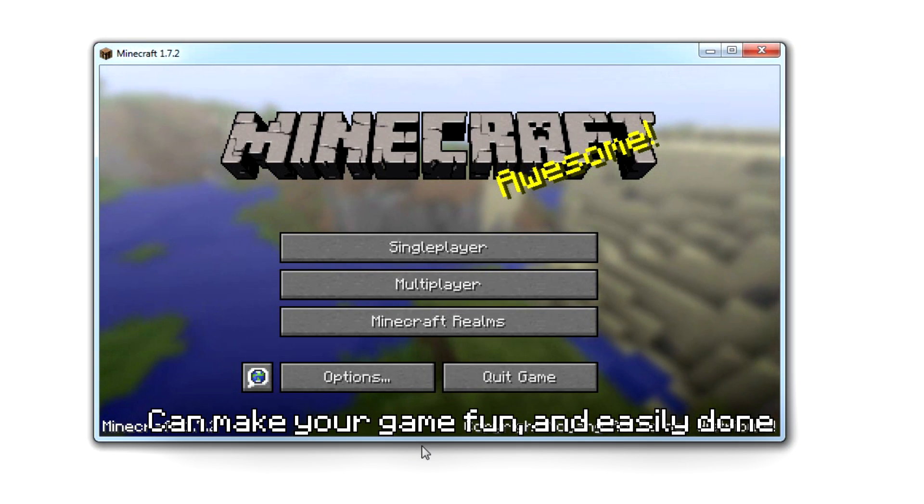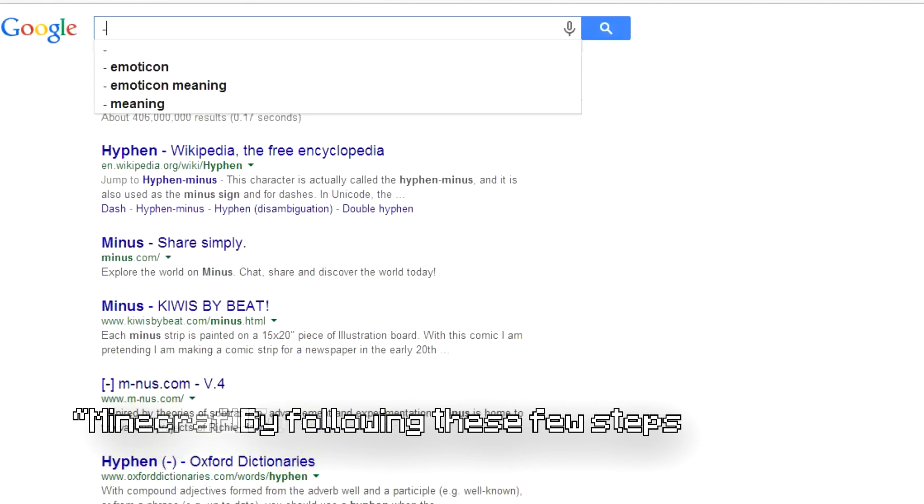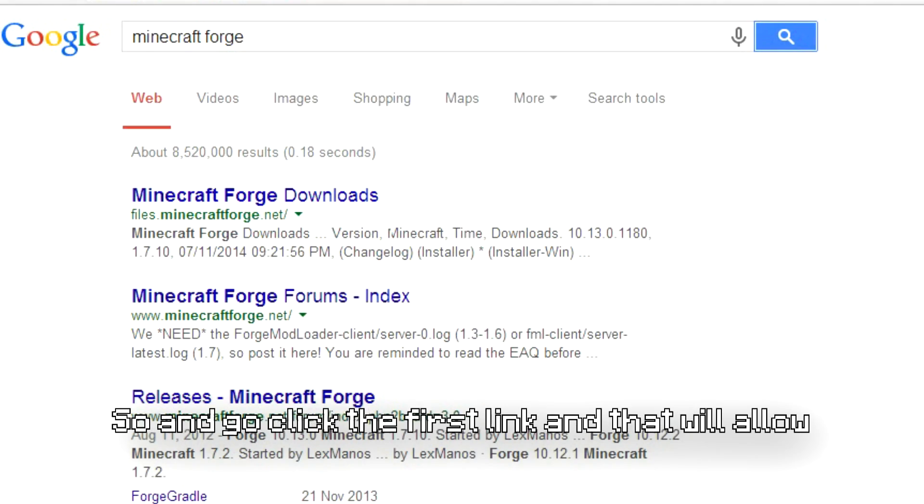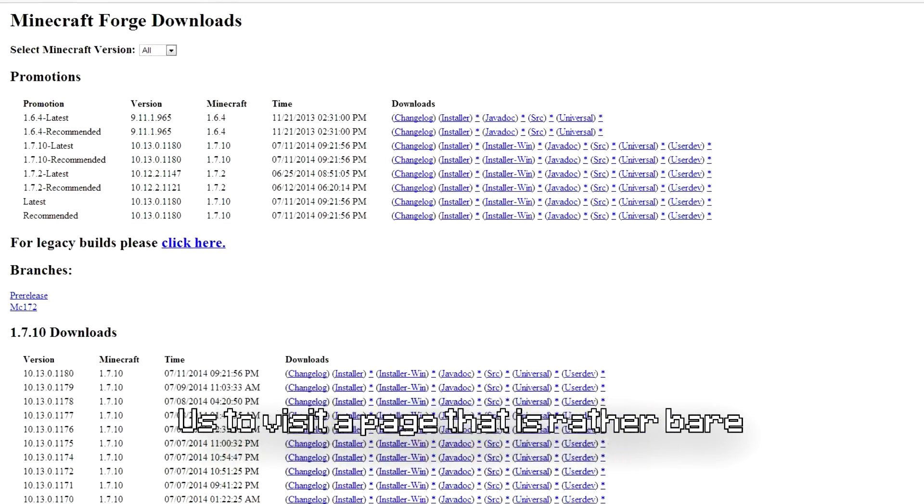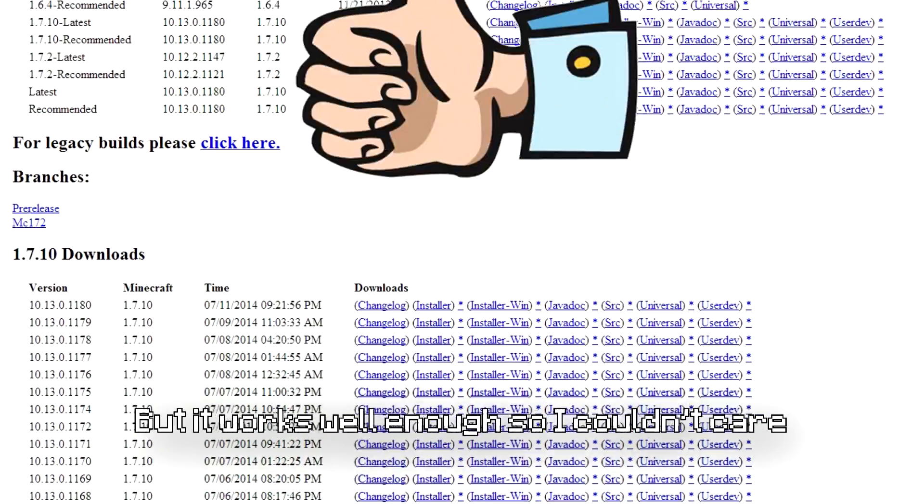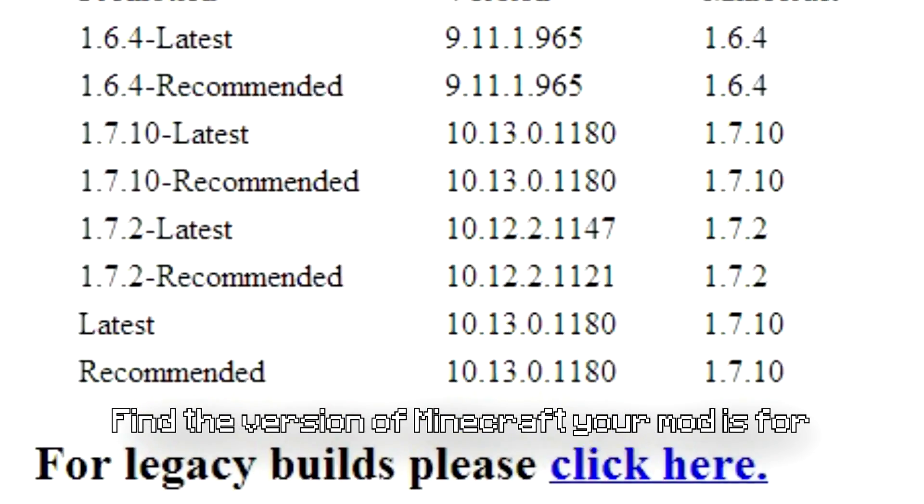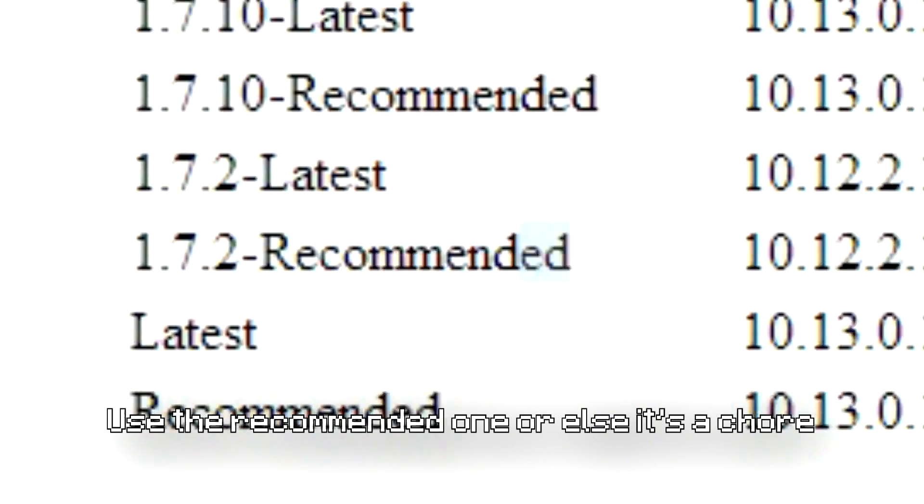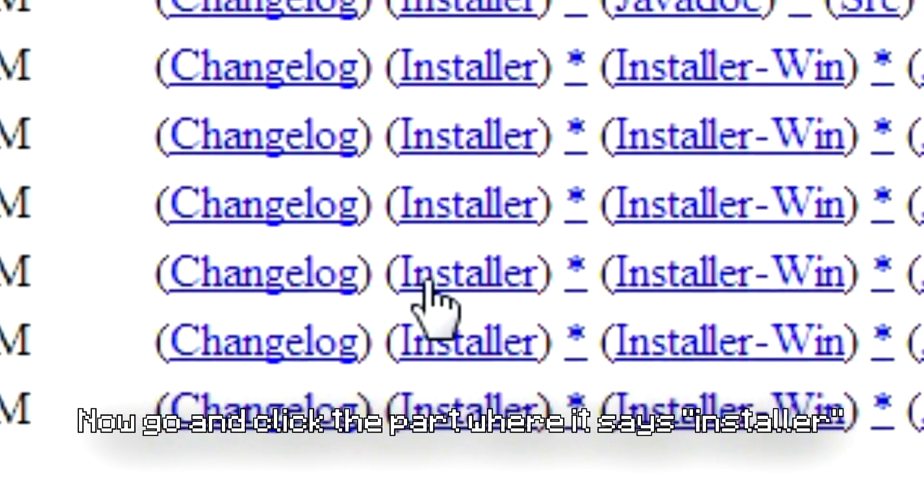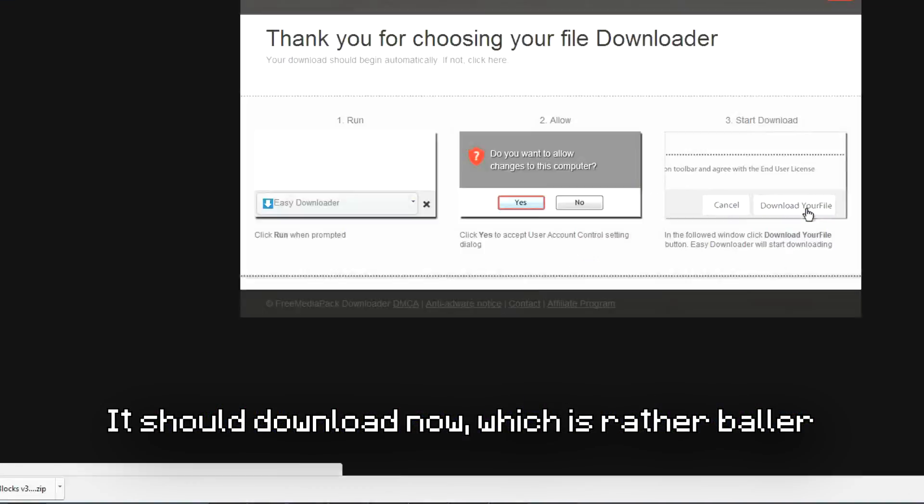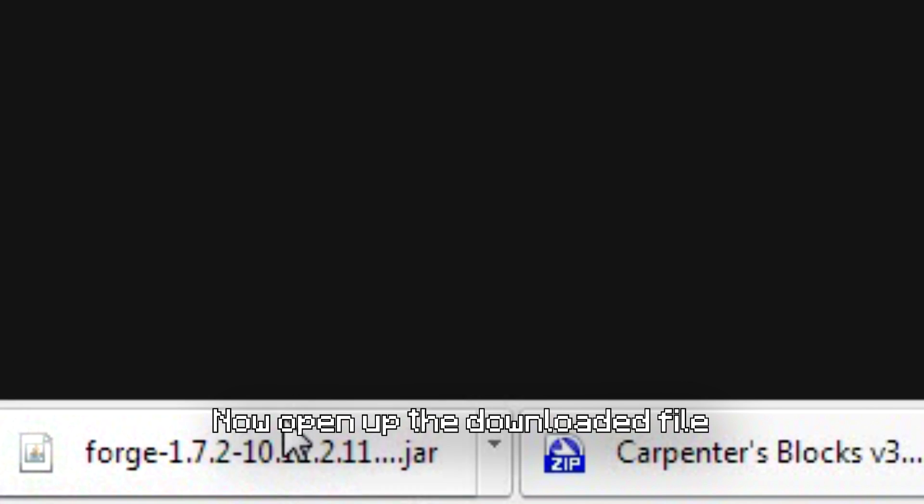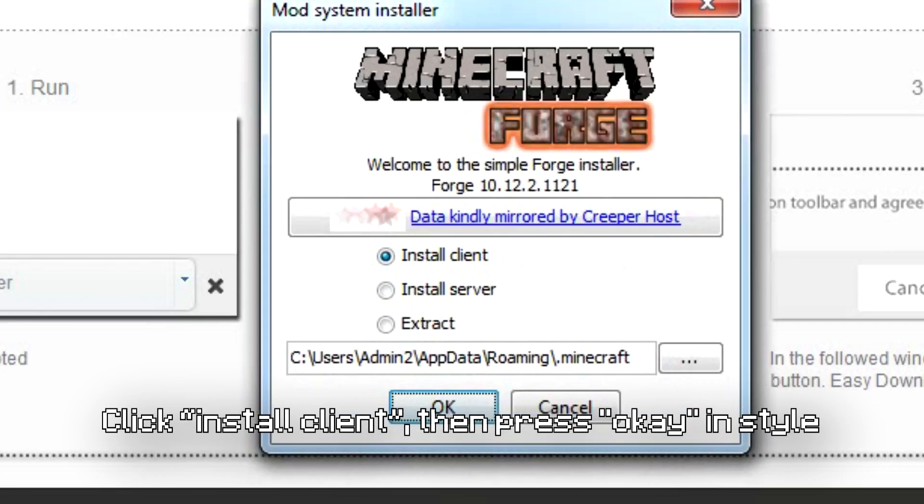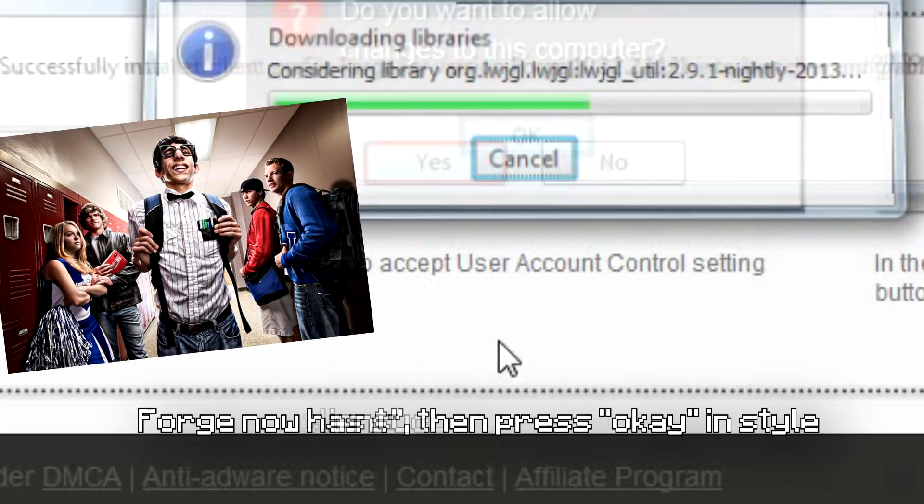Minecraft Forge is what we're going to Google now, so go and click the first thing that will allow. Find the version of Minecraft your mod is for, or use the recommended one. Now go and click the part where it says Installer. It should download now. Now open up the downloaded file, click install client, then press OK. Forge now has successfully gotten started.